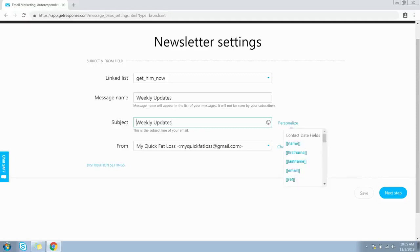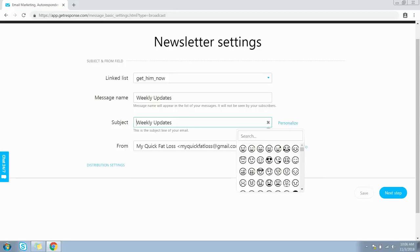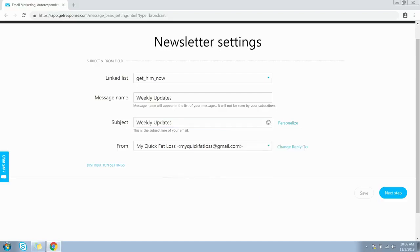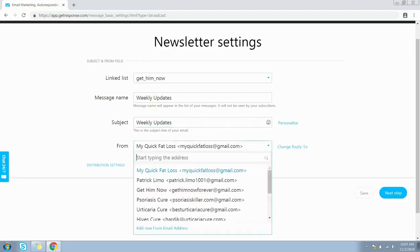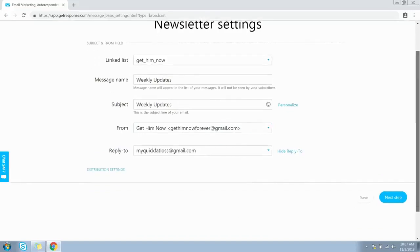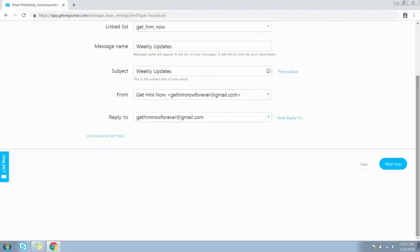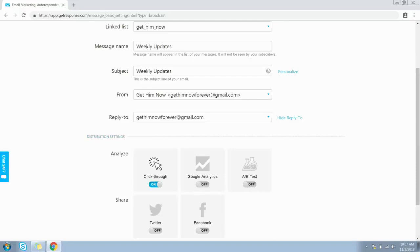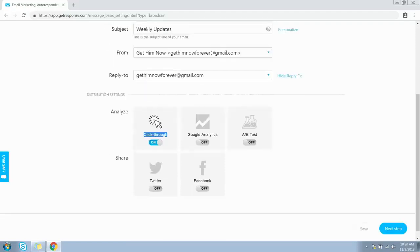You can personalize the subject line with subscriber details like first name, last name, or email address. You can also add emojis from this icon. Choose the from email address from this dropdown, and choose the reply-to email address. Click Distribution Settings to set up analytics and social media sharing options. Then click Next Step.